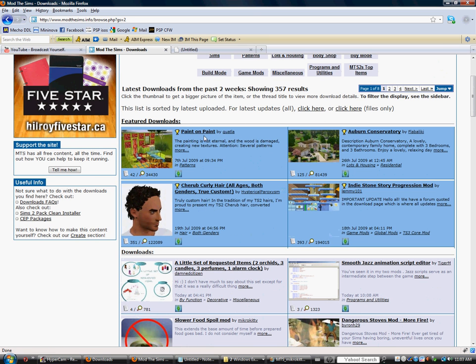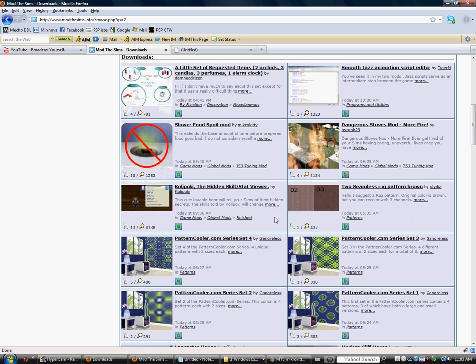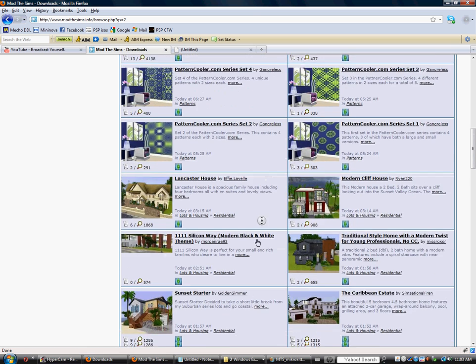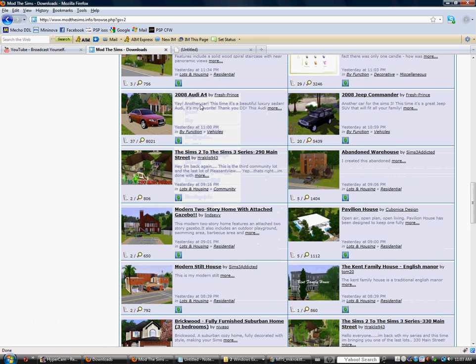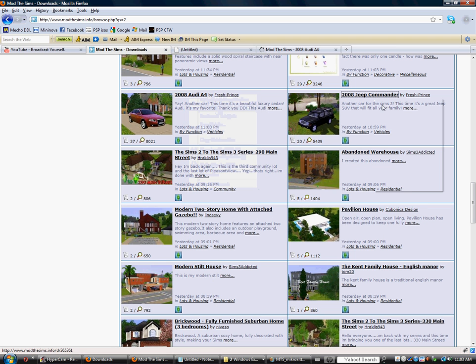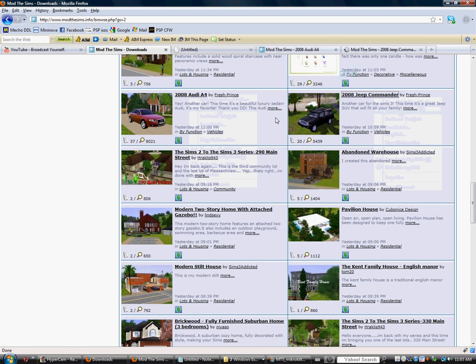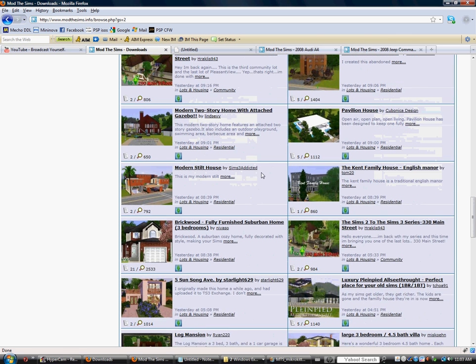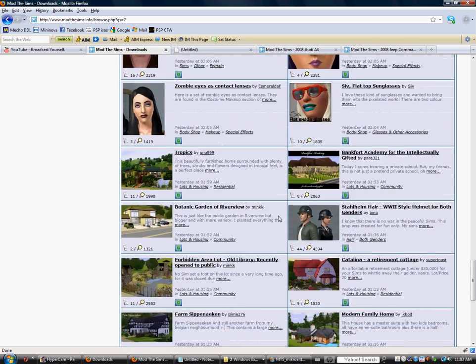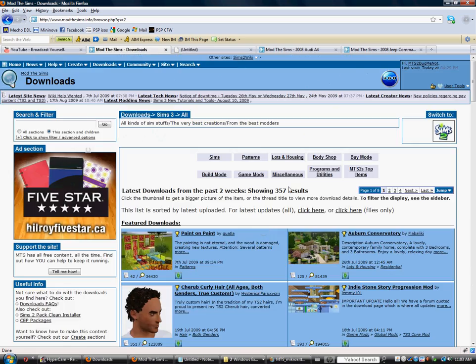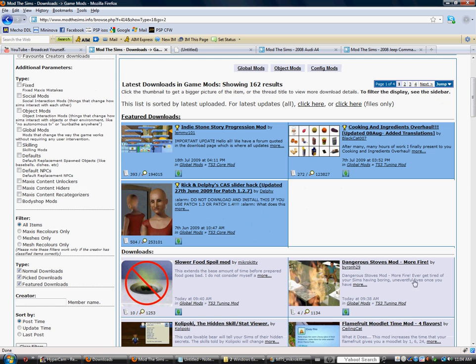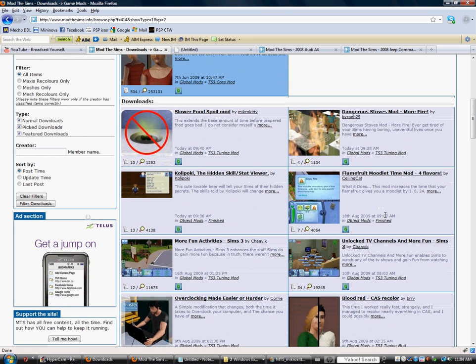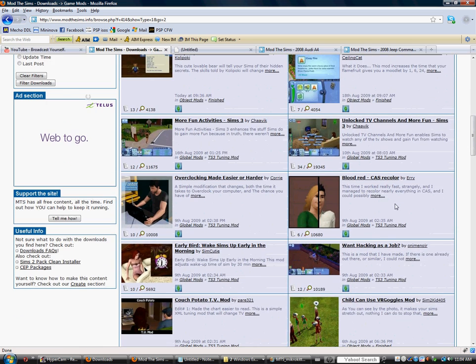In this Sims 3 little community here, you can download mods, Sims, patterns, objects, stuff like that. Right now, you can download objects like these. And also, you can download mods, so let's head off to the game mods, and you can choose whatever you like.